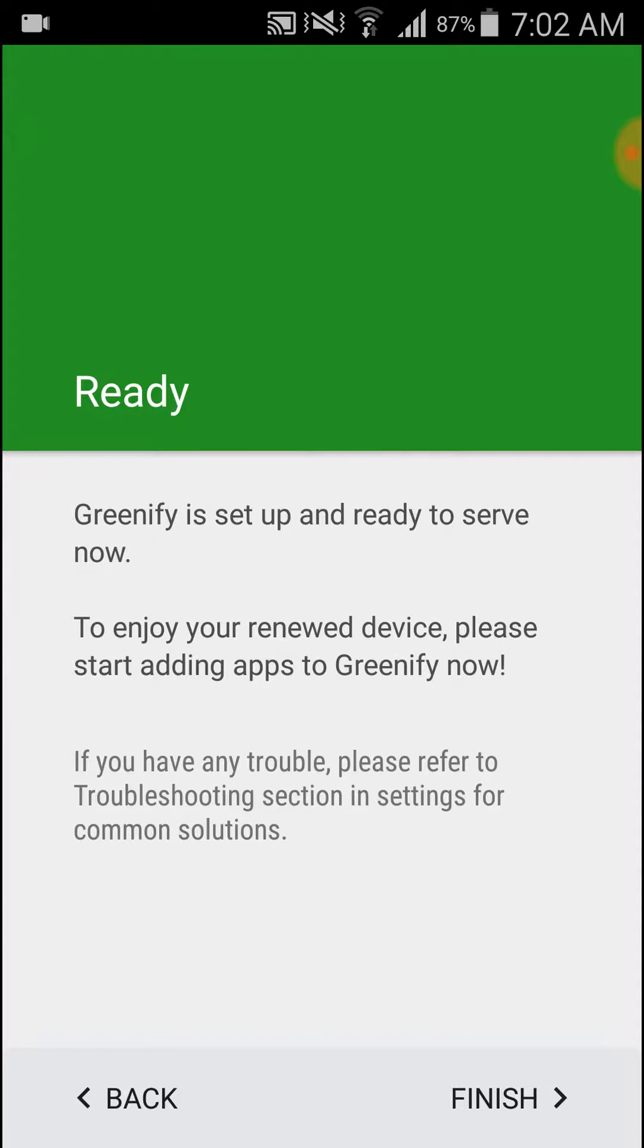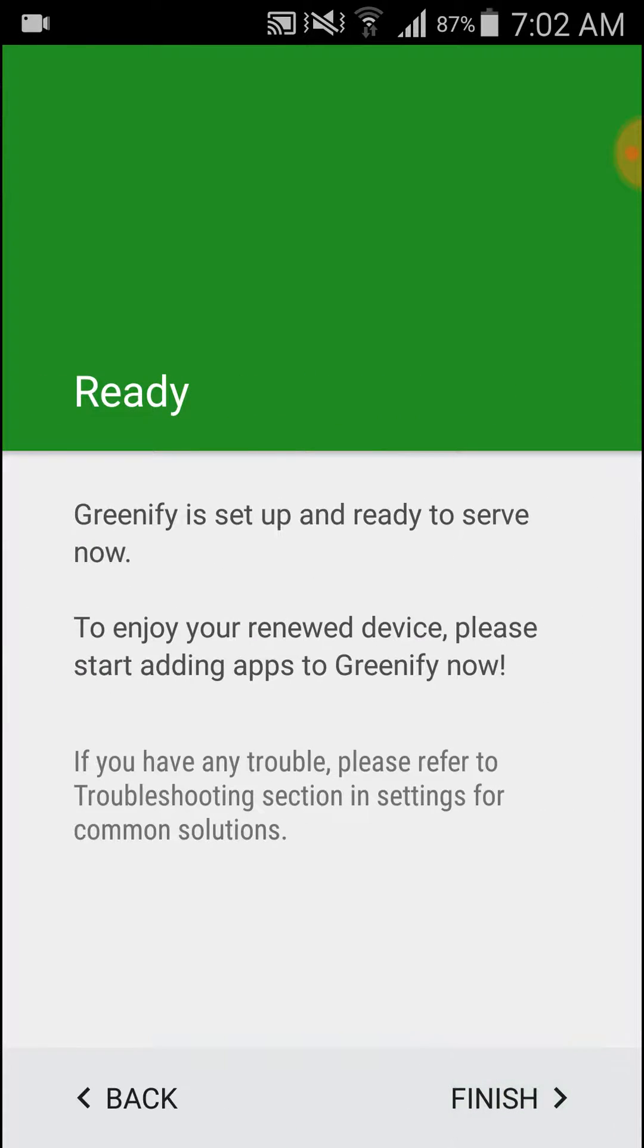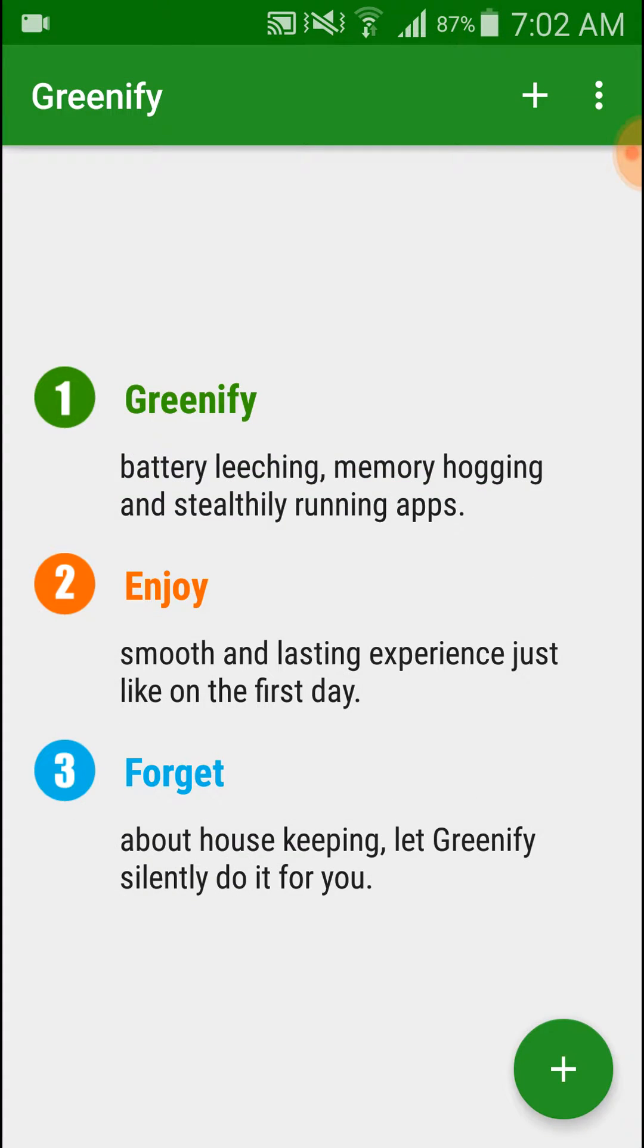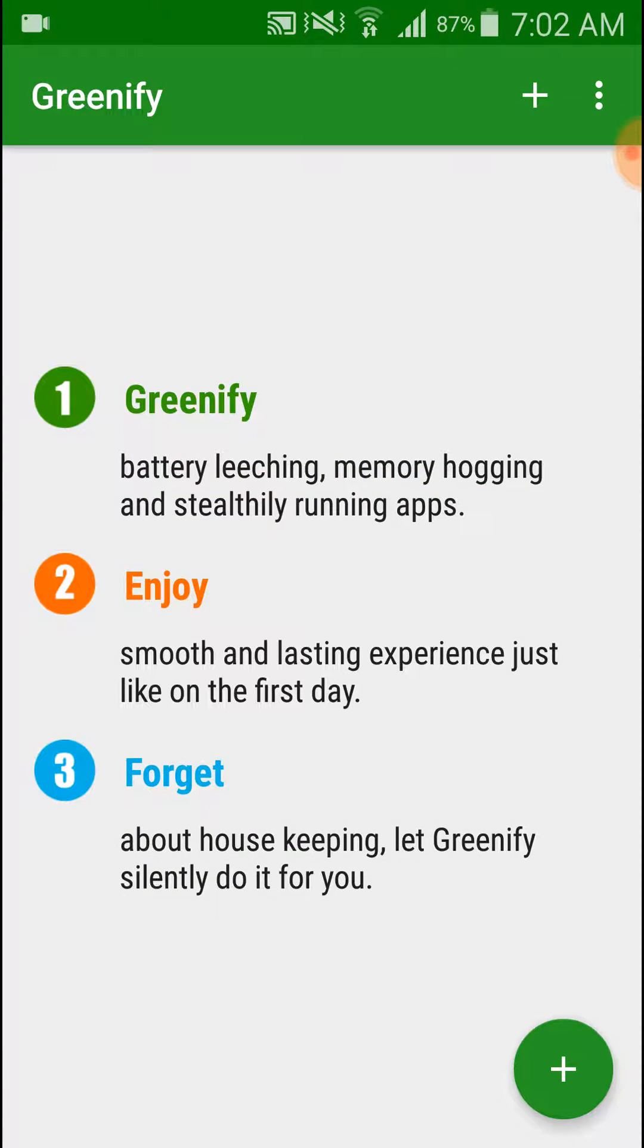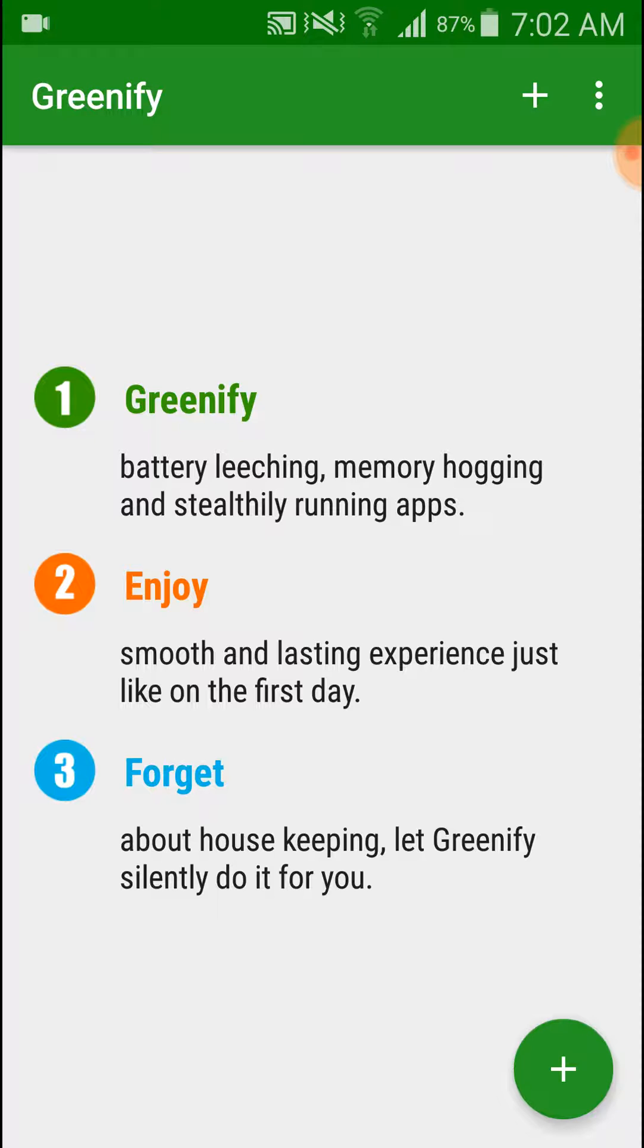Next, next, finished. This is the configuration for Greenify first time. And now here is a plus button. You have to click on plus and select the application which you don't want to run after your screen is off.